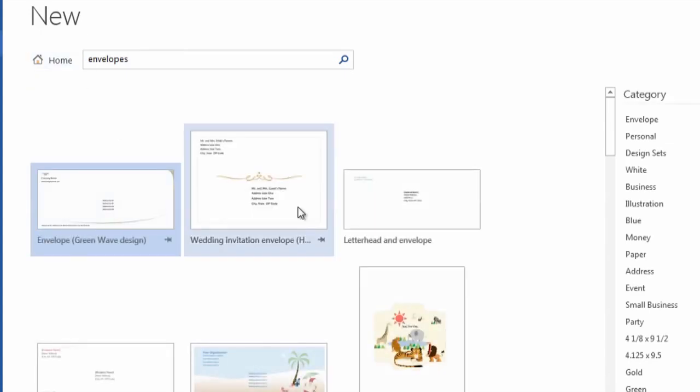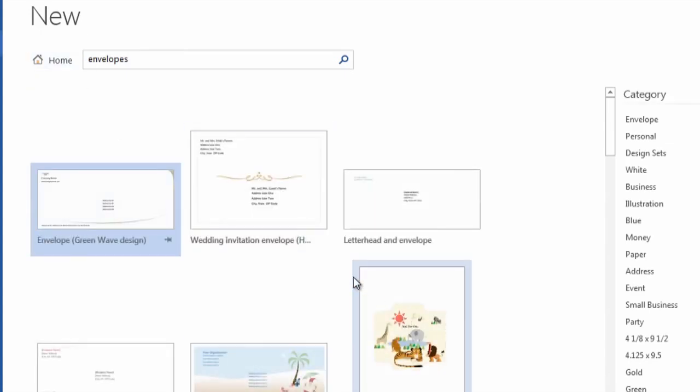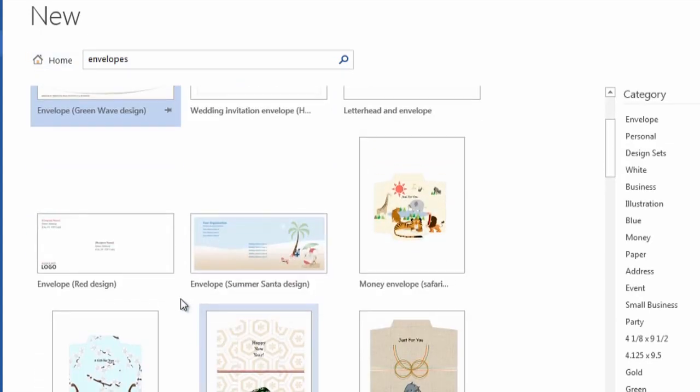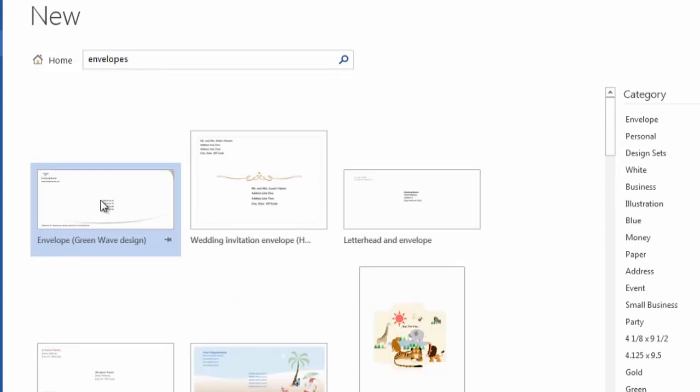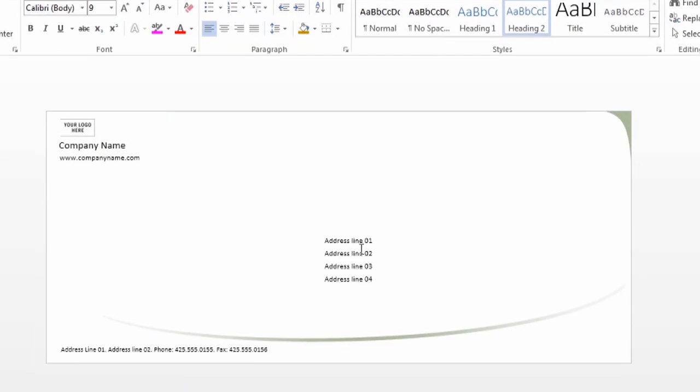And here are some envelopes that you can use, some pretty basic designs, and some fun and crazy designs. And there it is, pretty easy.